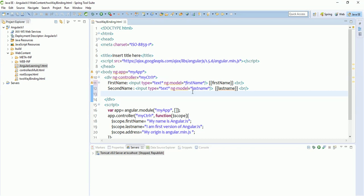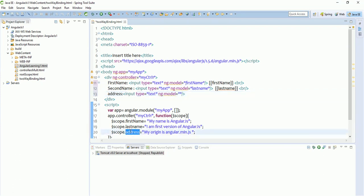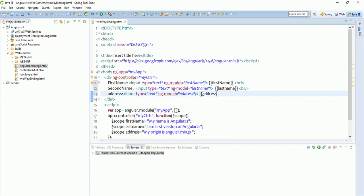The last field is address. We add another input of type text with ng-model equals to 'address'. We pass the variable name 'address' and also print it using double curly braces so you can see what is happening. Now let us run this program.